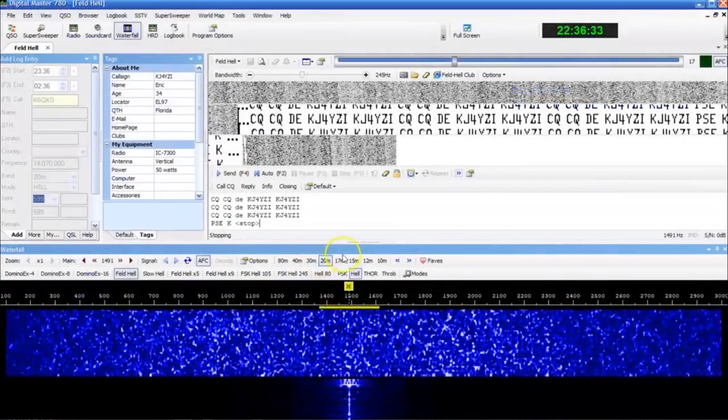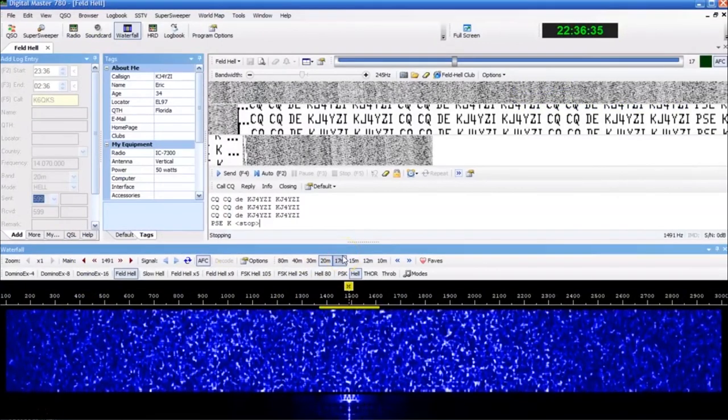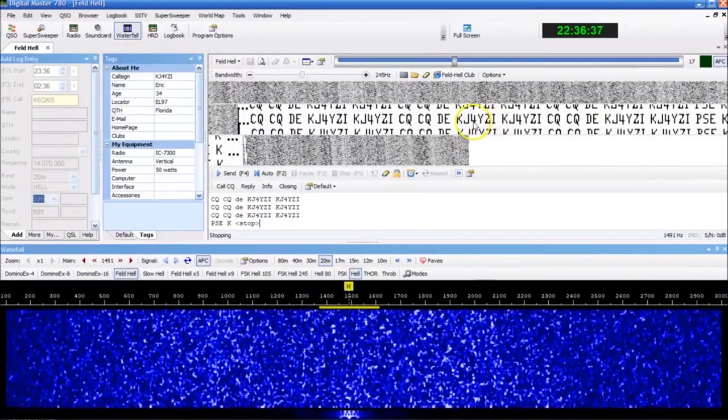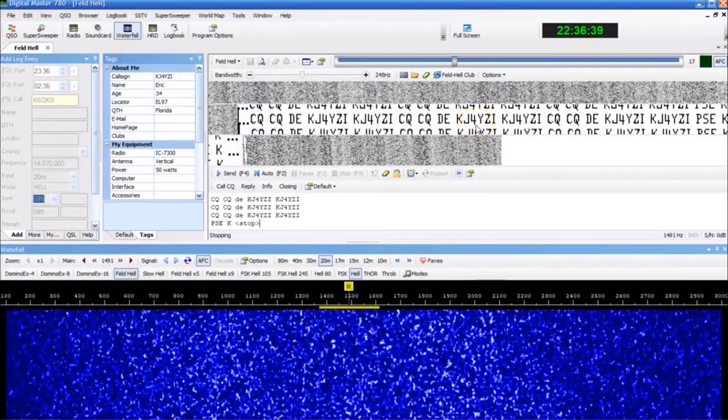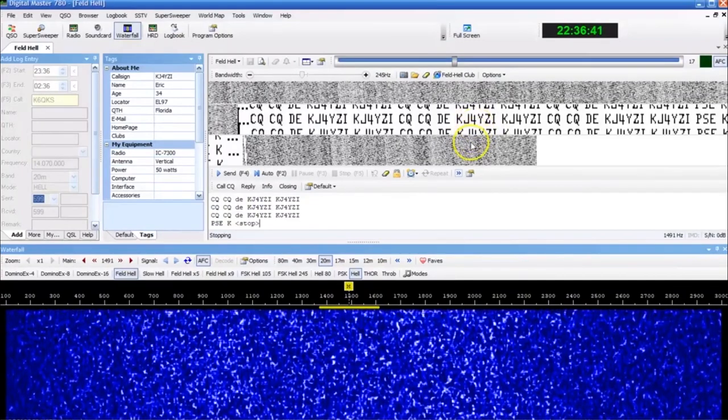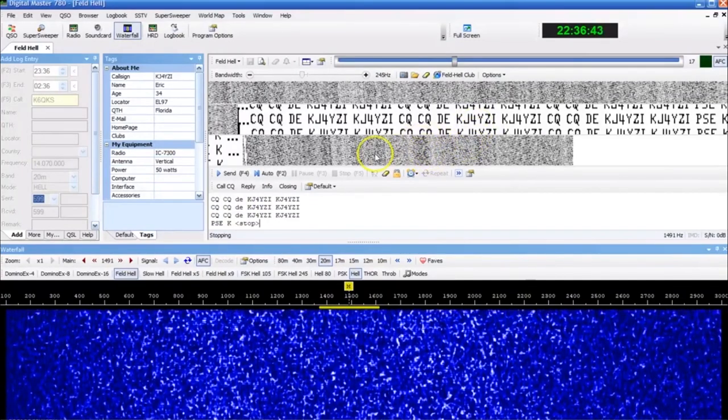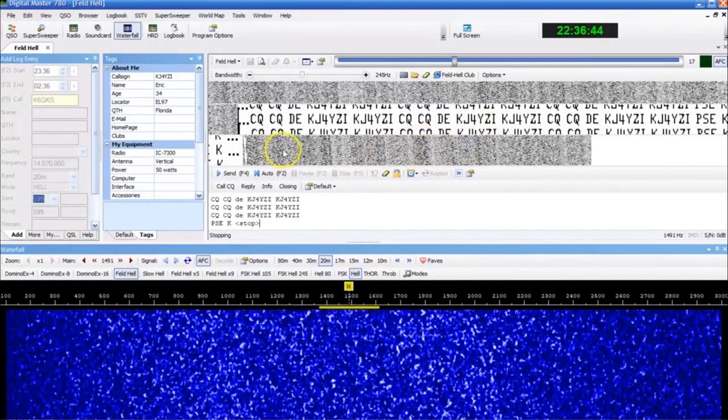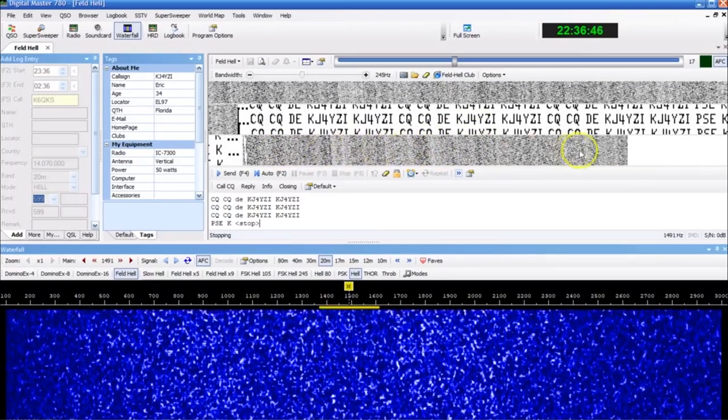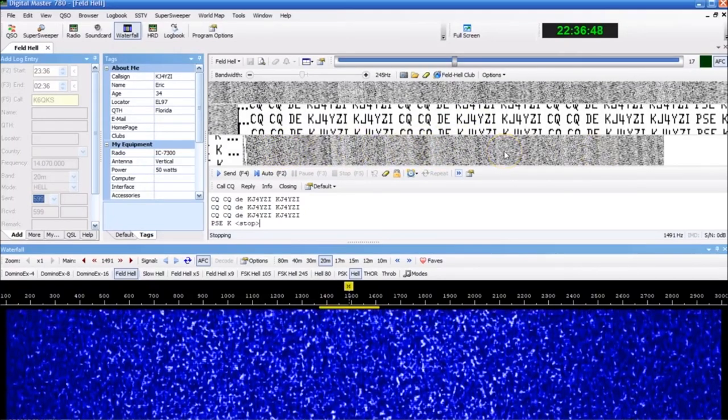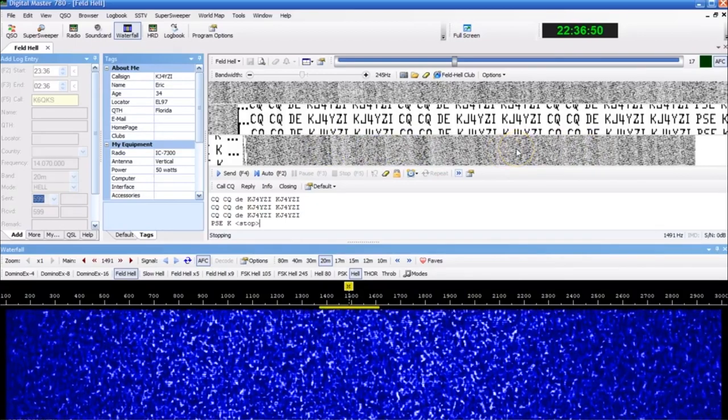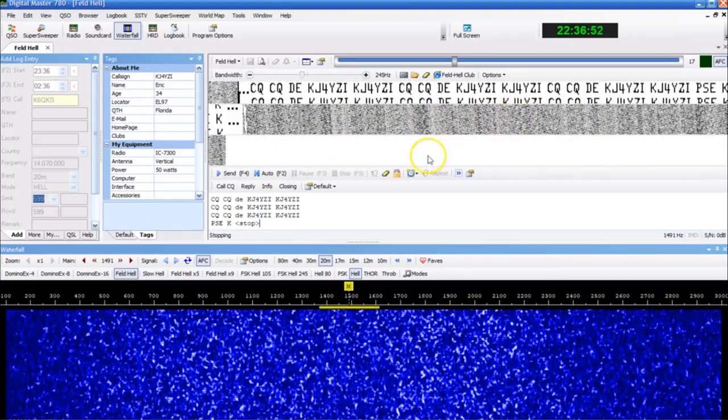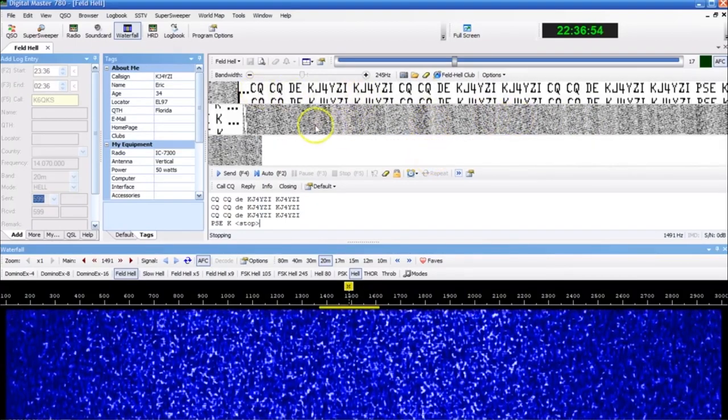In comparison to PSK31, which is like a staple, Hellschreiber may have a little bit better readability than PSK because of the fact that it will decode or show up on the ticker here with, instead of missing or wrong characters, it will show up with a grainy,